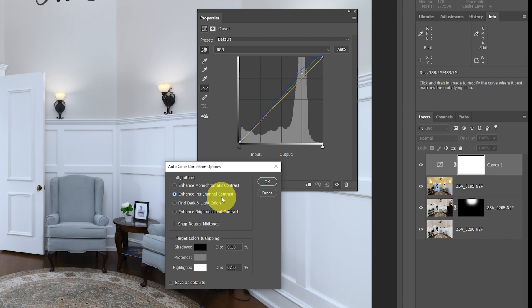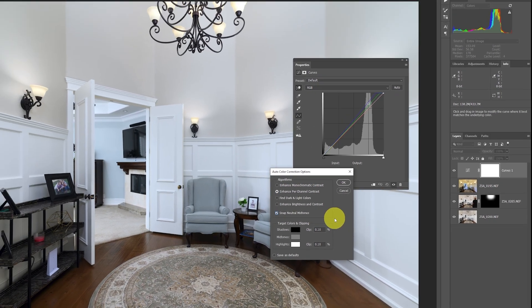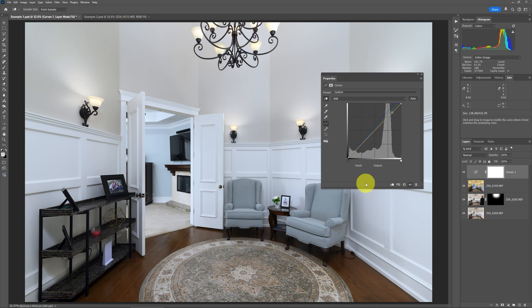What you want to do is use Enhance Per Channel Contrast and then possibly Find Dark and Light Colors. This usually works really well — Enhance Per Channel Contrast — and if you also click on Snap Neutral Mid-tones. As this dialog hints, it's the Auto Color Correction Options. This may have pushed a little too far, but once we say OK, we can analyze and adjust it.